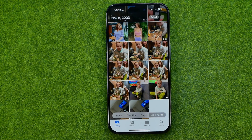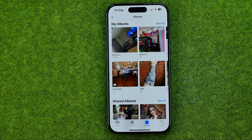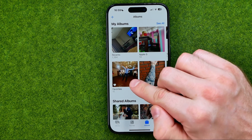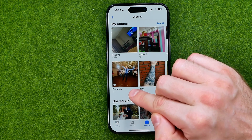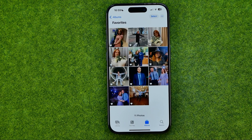Also, we can find all the favorite photos in Albums. Just head over to Albums and that's where we can easily find Favorites — an auto-generated album which contains all the favorite photos from your camera roll.